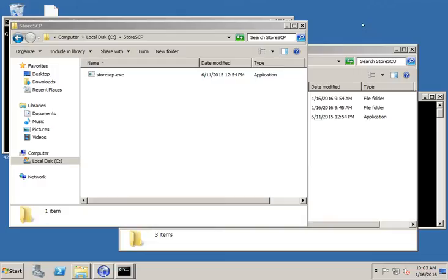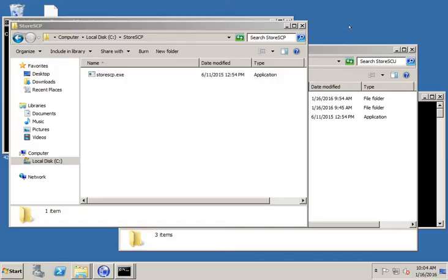Sometimes when troubleshooting DICOM networks, it's helpful to use some troubleshooting tools to both send and receive DICOM files without having to use a vendor's application to do that. So if you're testing a vendor's application's ability to receive a DICOM file or to send DICOM files to another SCP, these tools can be helpful.